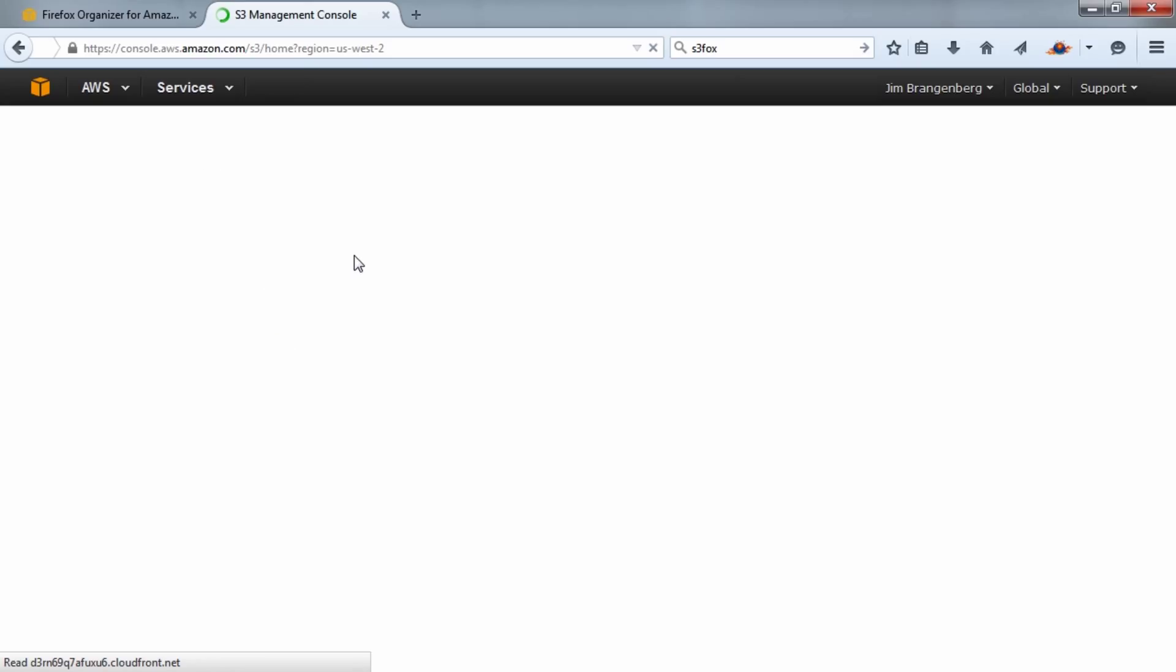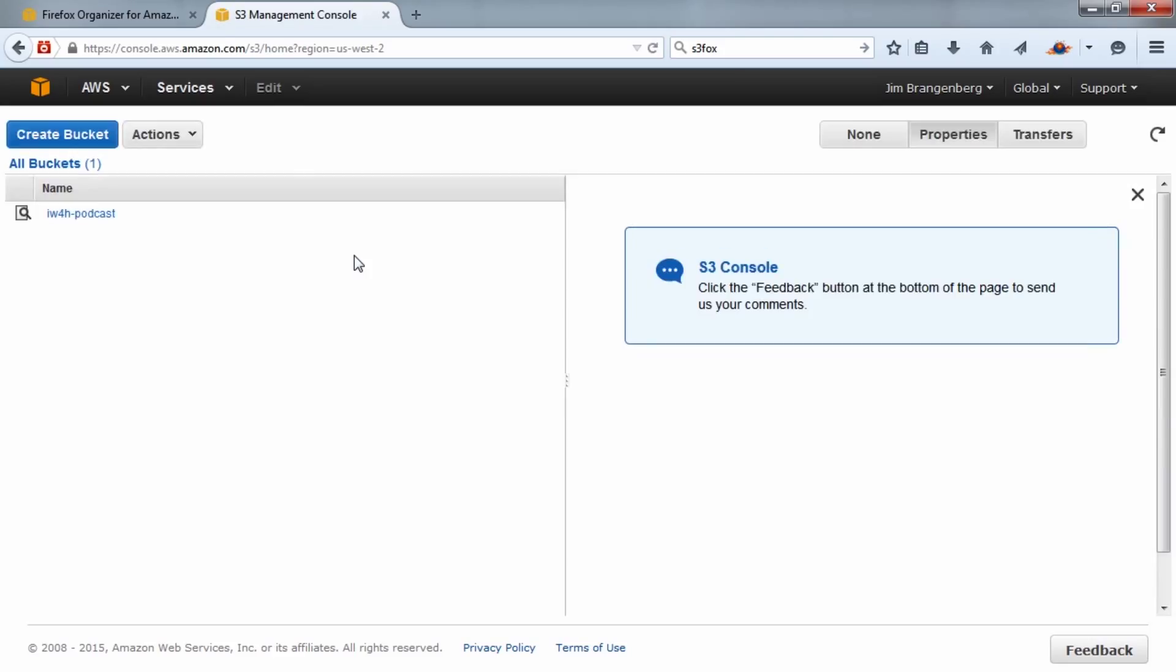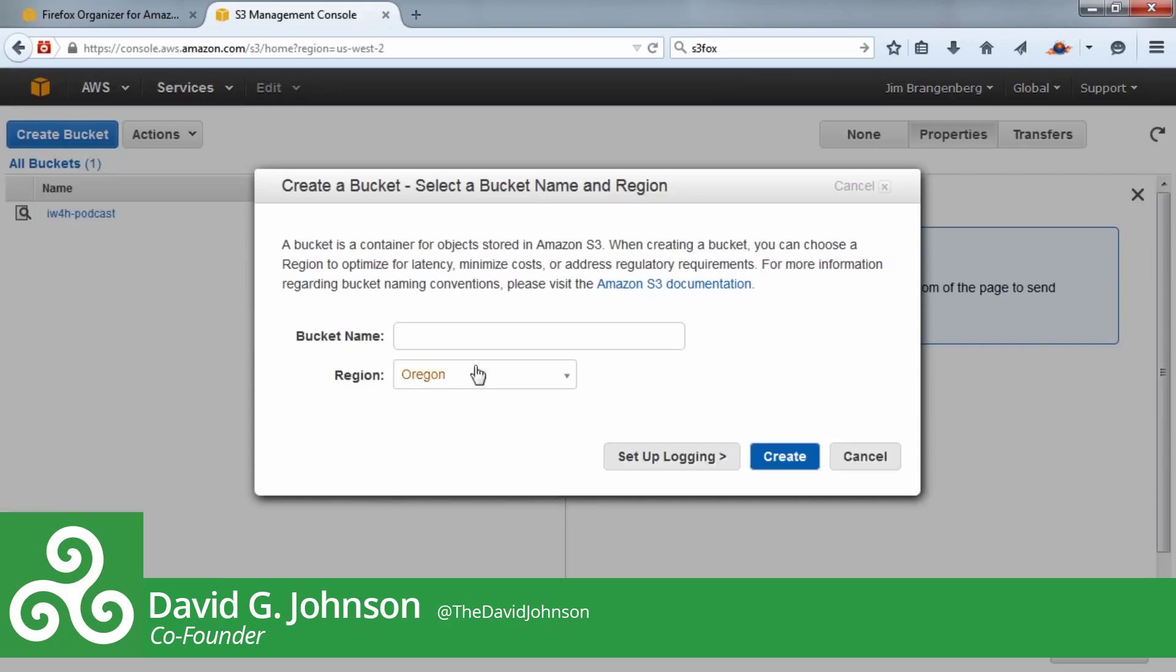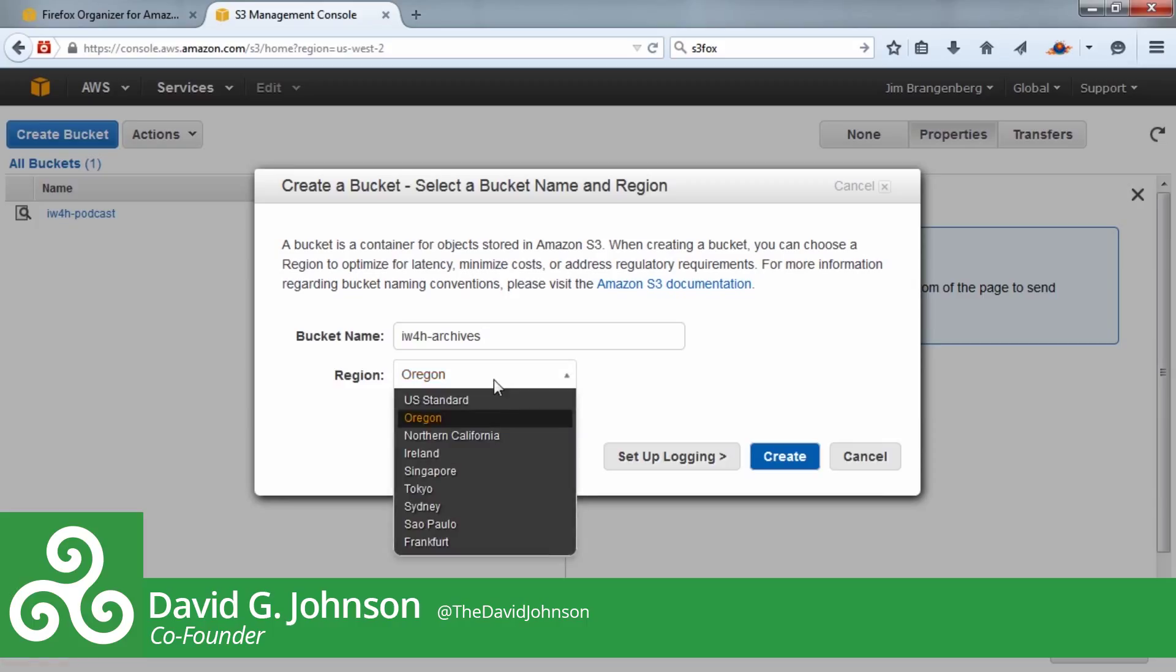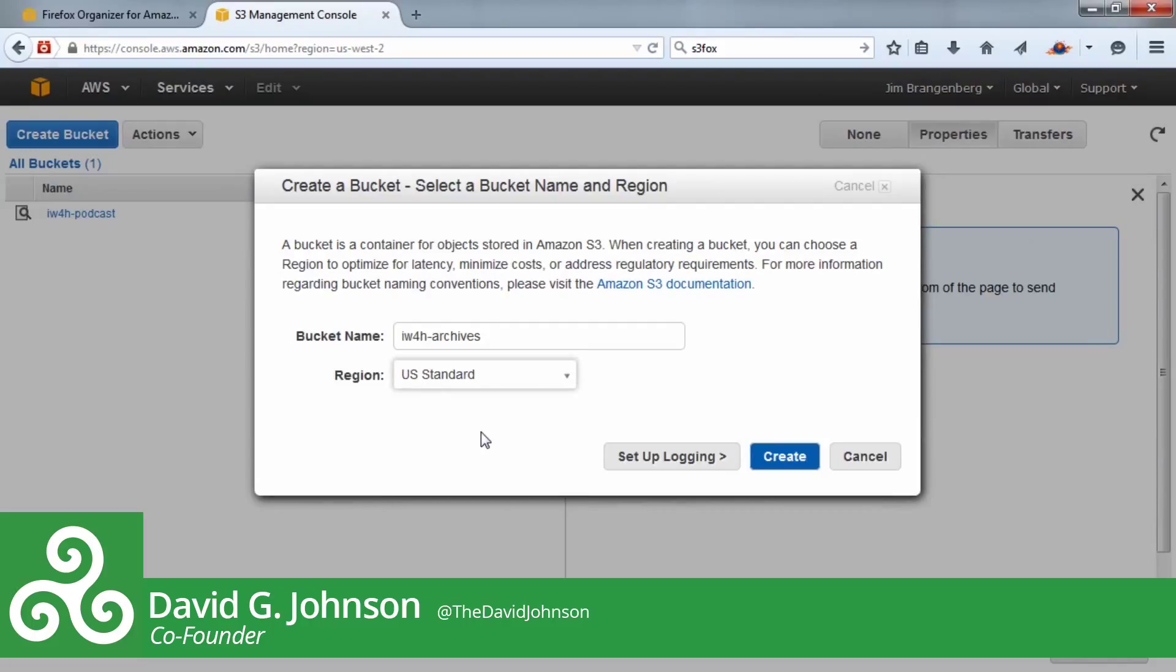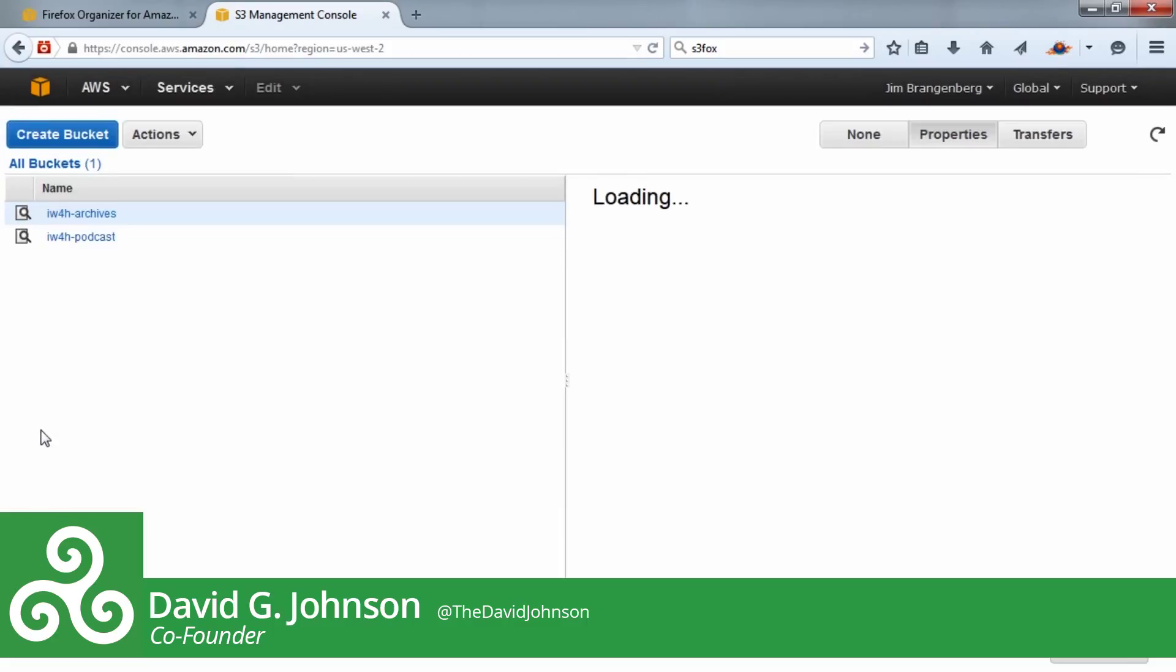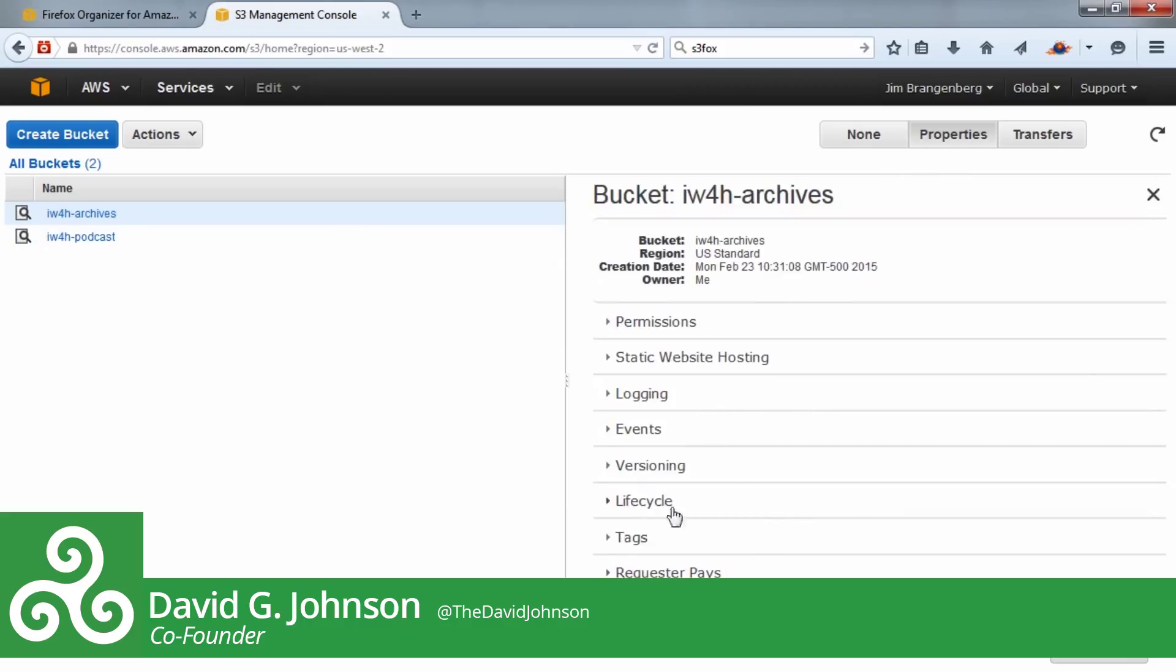I'm going to get back into the Amazon S3 console and show you how to create a bucket. If you've never used Amazon S3, once you get your account created, this is where you start. You hit Create Bucket, give it a name—I'm going to call this one iw4h-archives using all lowercase with no spaces, using dashes instead. Then you select the region for your storage. I'm going to go with US Standard since most listeners will be in the United States. Then hit Create. You can see the bucket is already there.